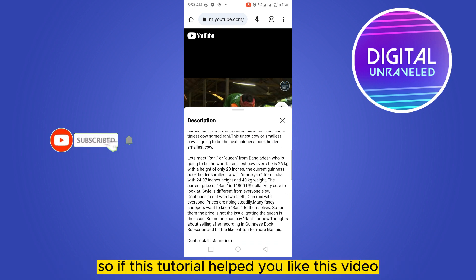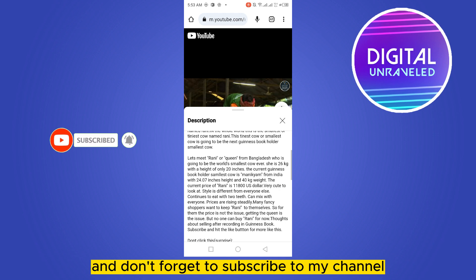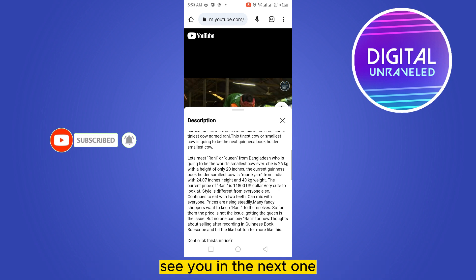If this tutorial helped you, like this video and don't forget to subscribe to my channel. See you in the next one!